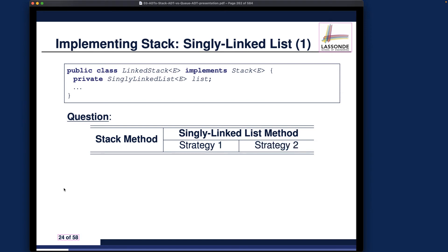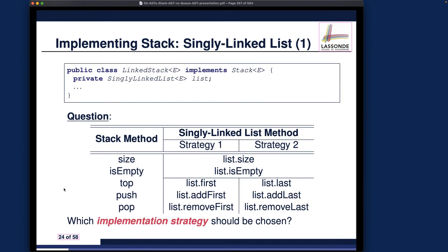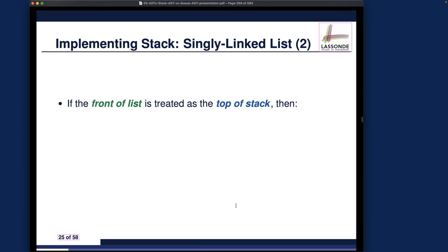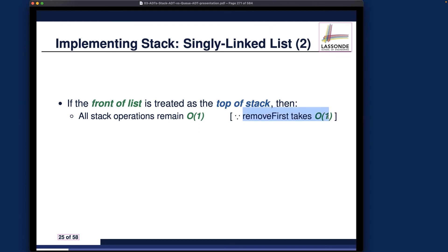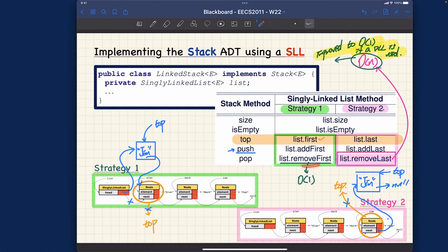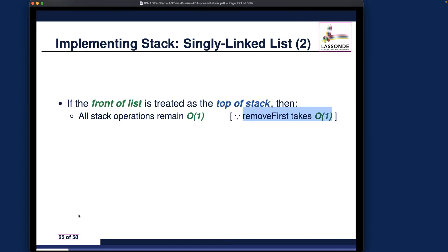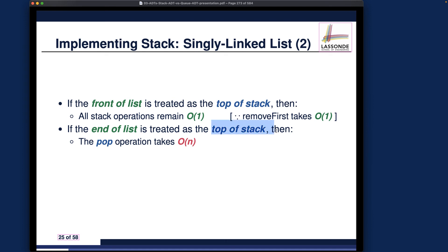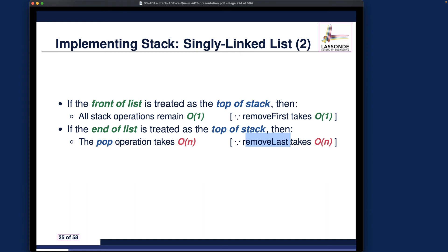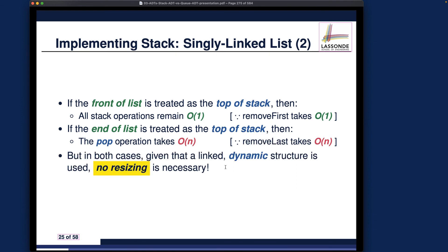So we're now applying earlier knowledge about basic data structures — array, singly linked list, and doubly linked list. For the linked stack, strategy number one is clearly better. Also, in both cases, given that a linked dynamic structure is used, no resizing is necessary.